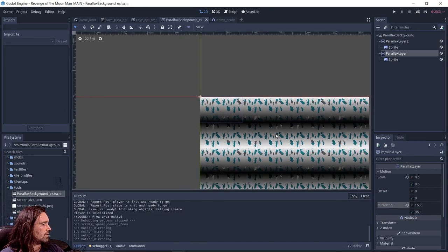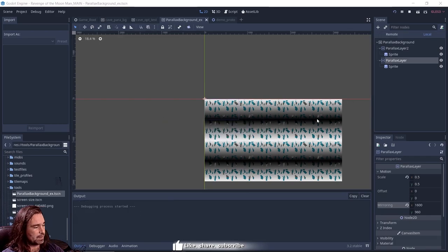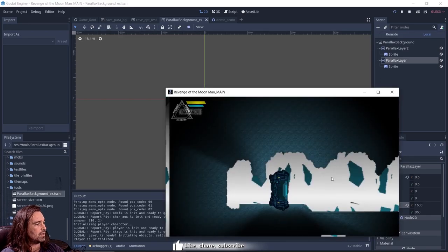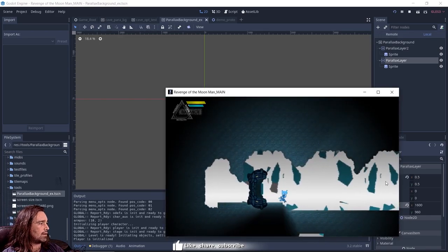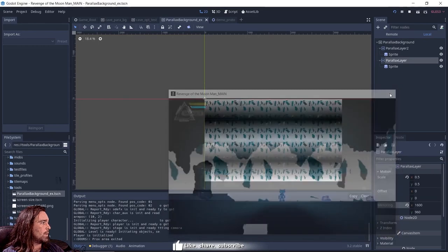And you should get something like this. You should see your pattern doubled in size. You hit play, you start the game, and voila, now you have it.